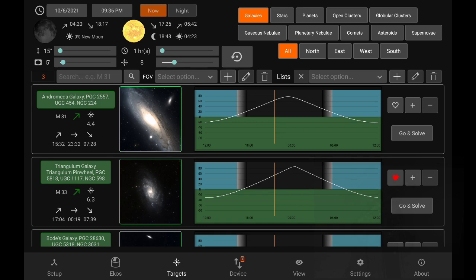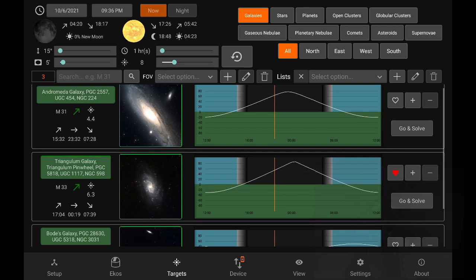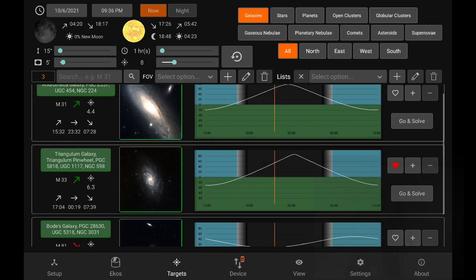And here we see the list of available objects. For each object, we have on the left side the information, the rise time, the transit, set time, magnitude, etc. Then we have the image and then the altitude versus time plot, which is exactly what you see in K stars. The yellow line indicates the time now.